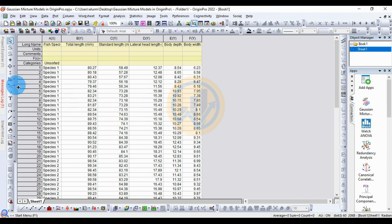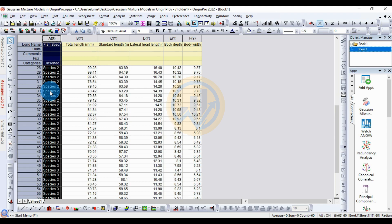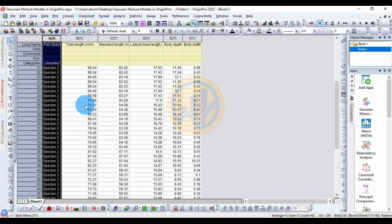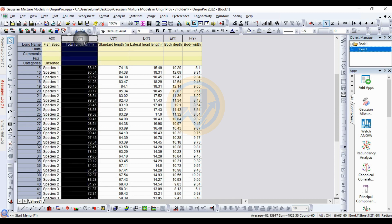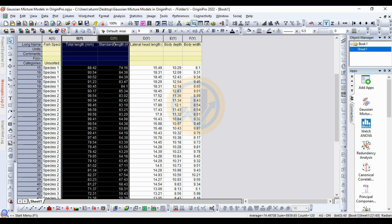Before selecting the data, here is the data for the Gaussian Mixture Model. We take three different species — 20 specimens each. We selected Species 1, Species 2, and Species 3. The next part covers total length and standard length of the species. The data is calculated for the Gaussian Mixture Model. Select the data for total length and standard length, then click on the Gaussian Mixture Model app.